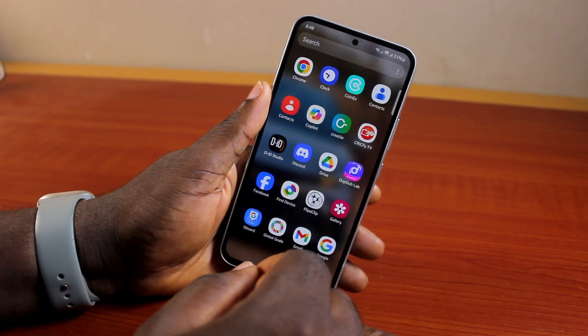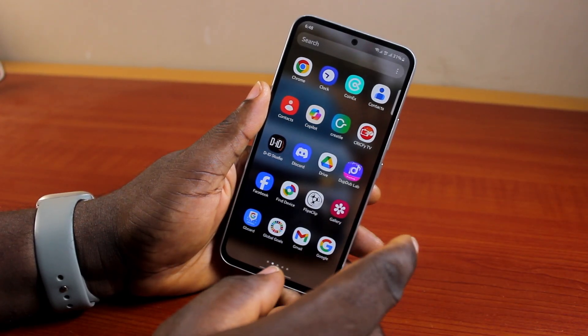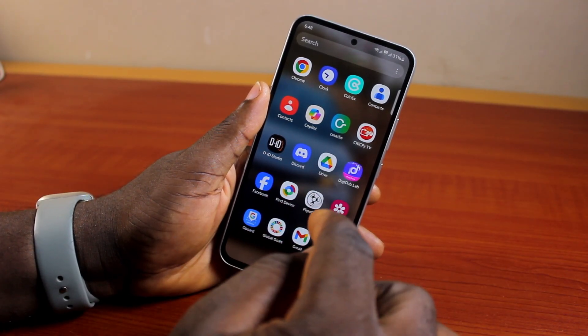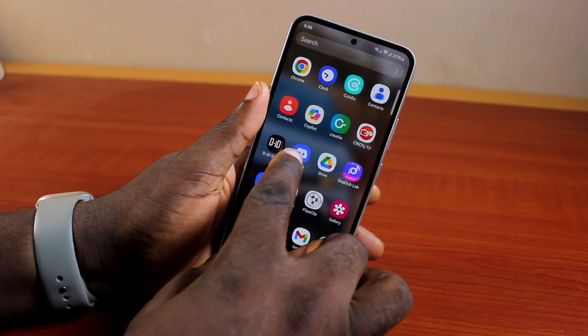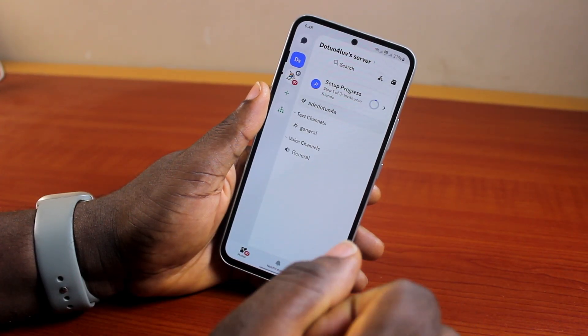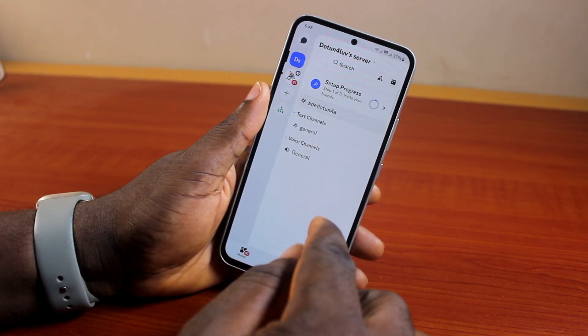Now to make webhooks on Discord mobile, all you need to do is go ahead and open the Discord application on your phone. This could be Android or it could be an iPhone. So just go ahead and open the Discord application.